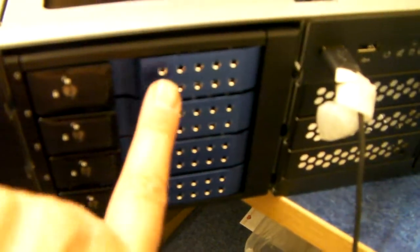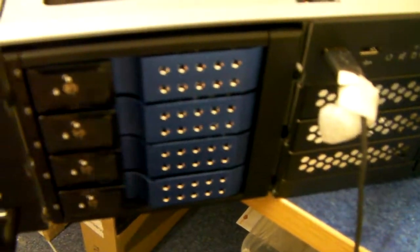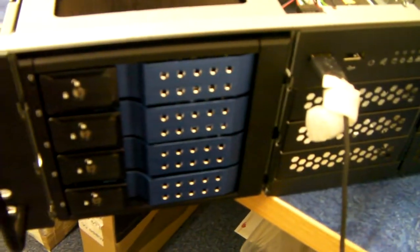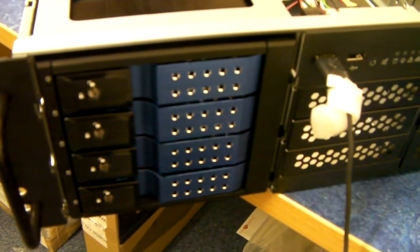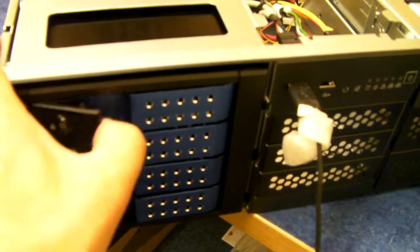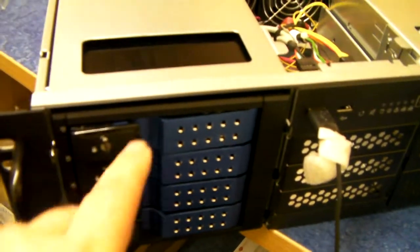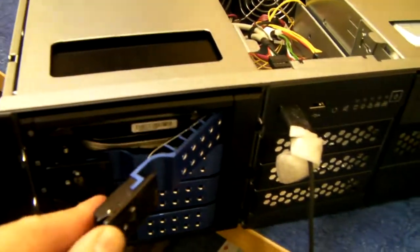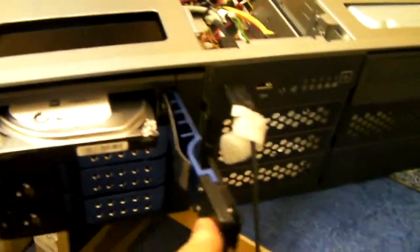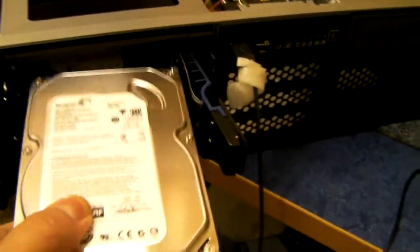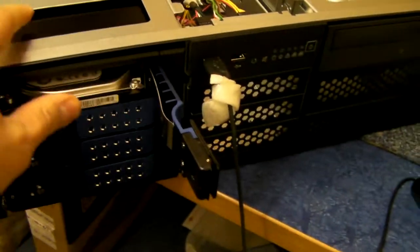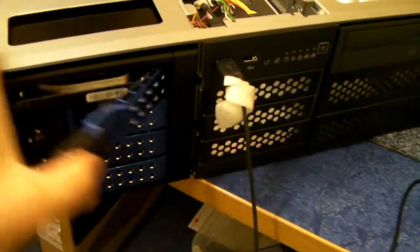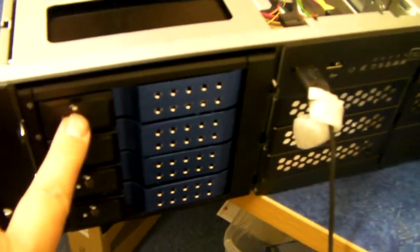This comes in different colours, that's blue, but they also do silver and black and red. And like most caddies, it's trayless. The drives just pop in and out, and it's still lockable.